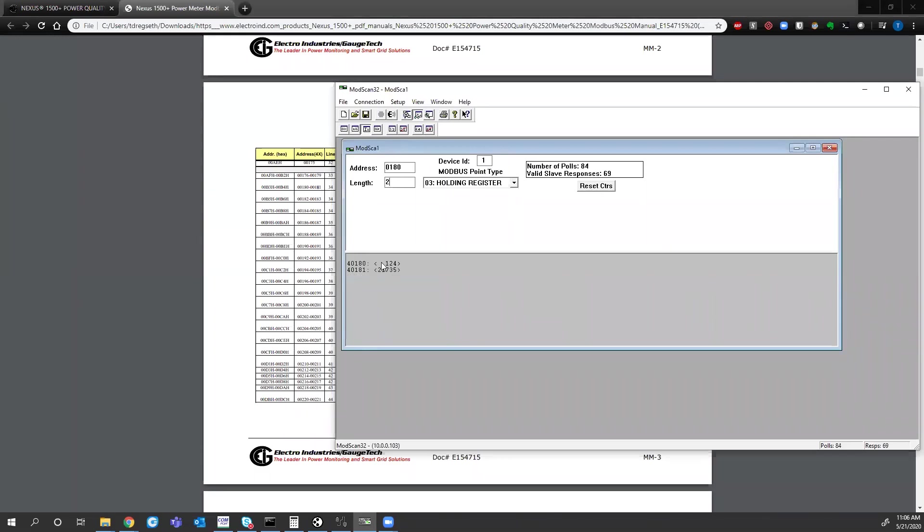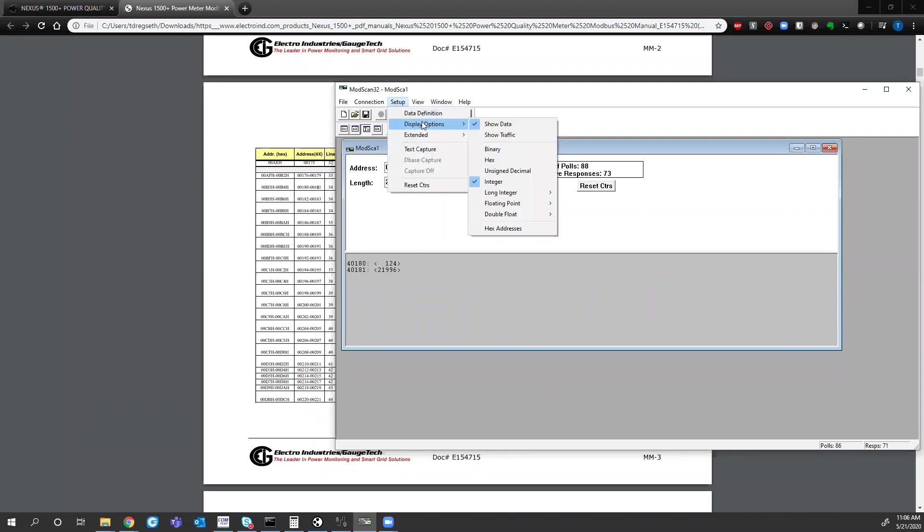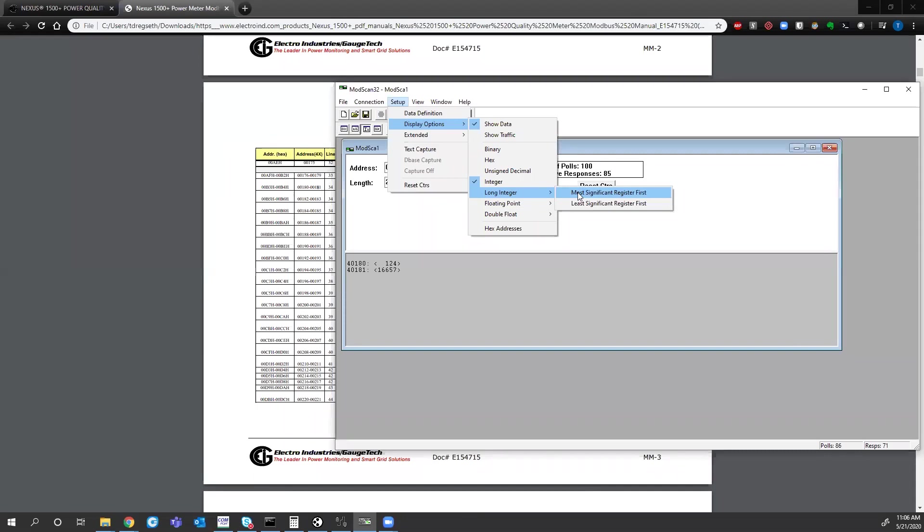So what I need to do is set this length to 2. And I need to make this one register. So in the setup, I'll go to display options, long integer, most significant first. Depending on what type of SCADA system you're using, this might be S32 for assigned integer 32-bit. It might be long integer. It might be LI. It might be DI for double integer. Or it might just be double.